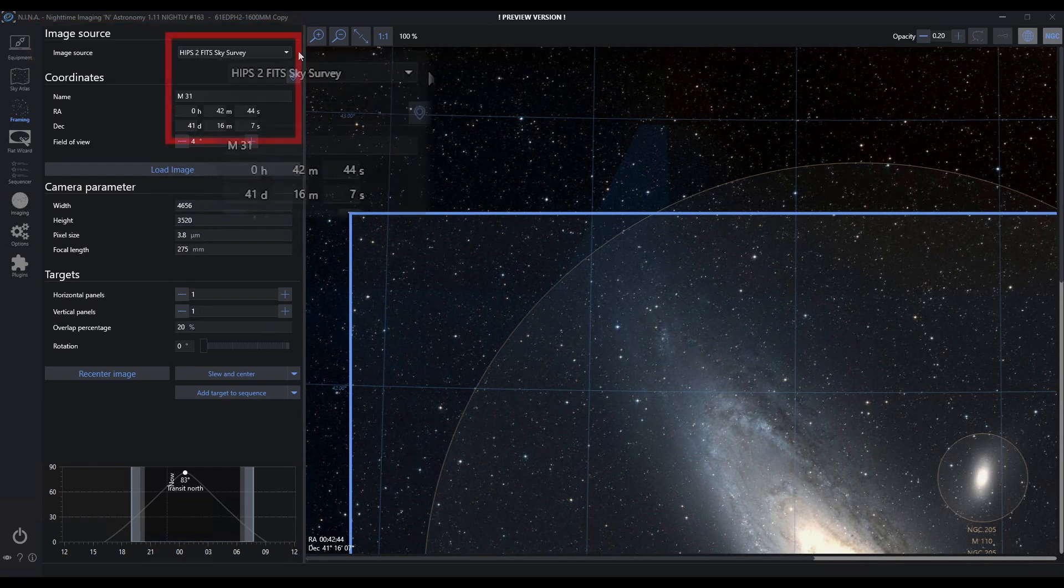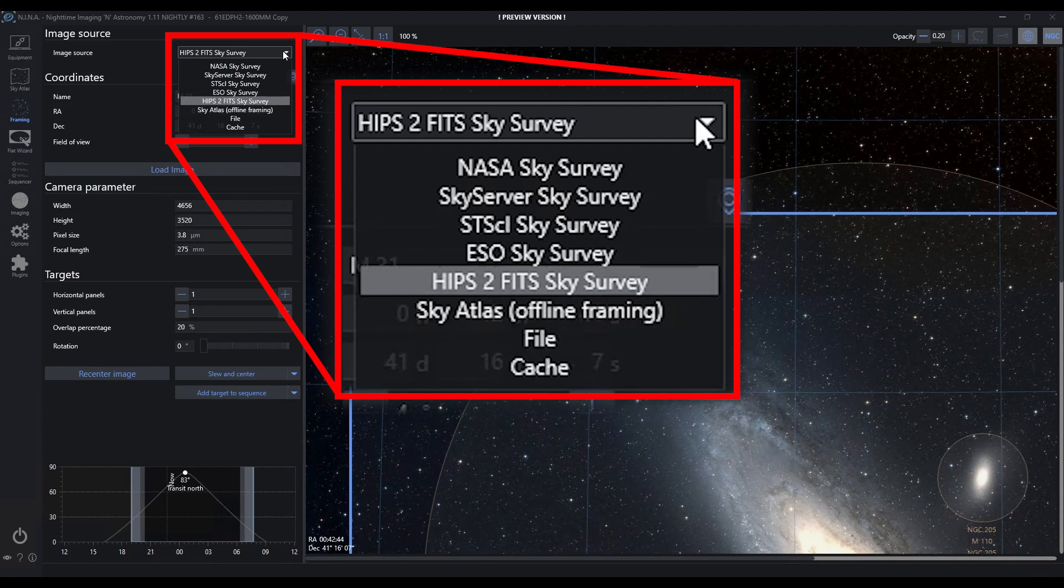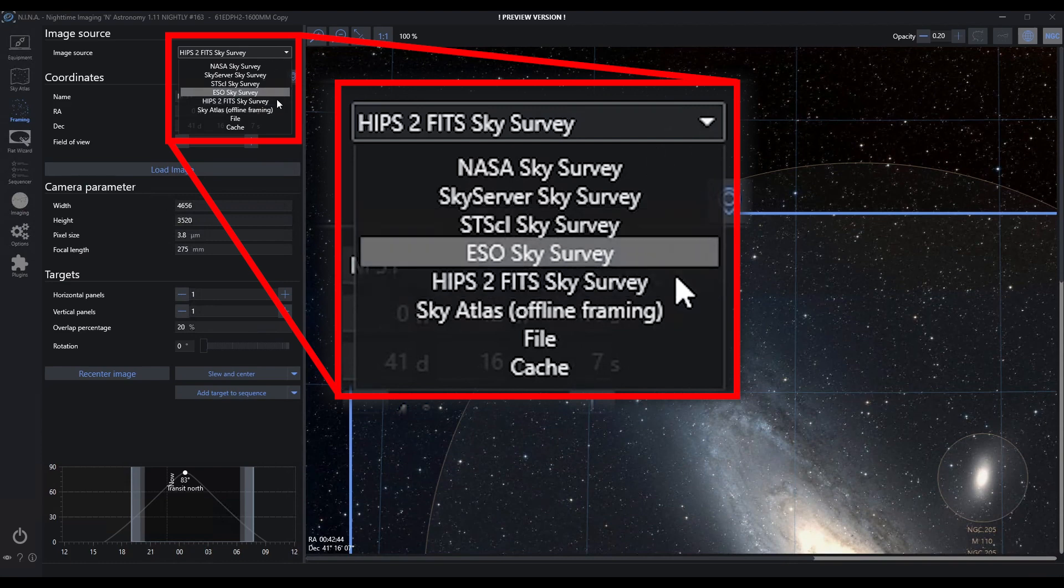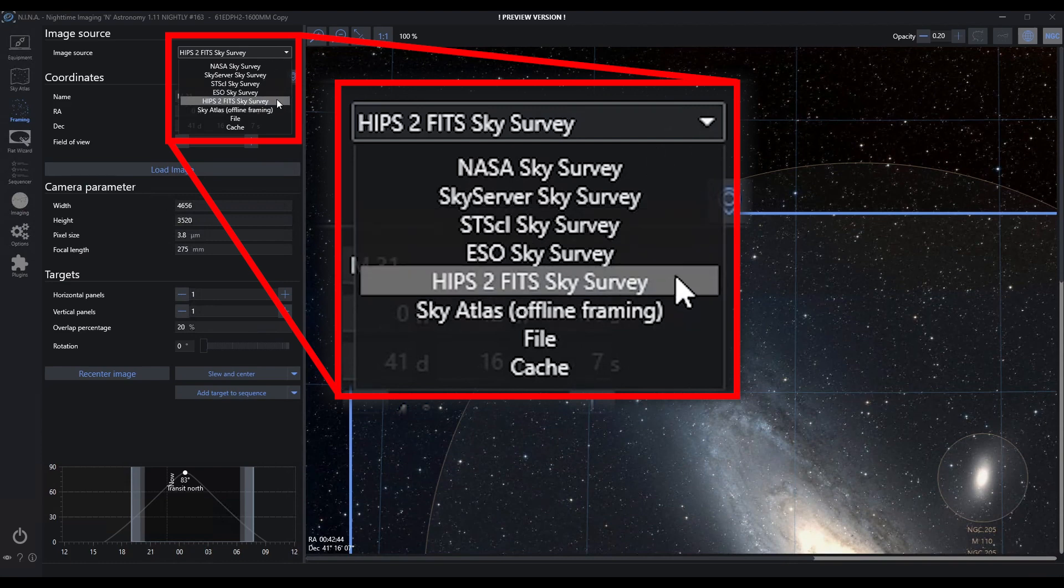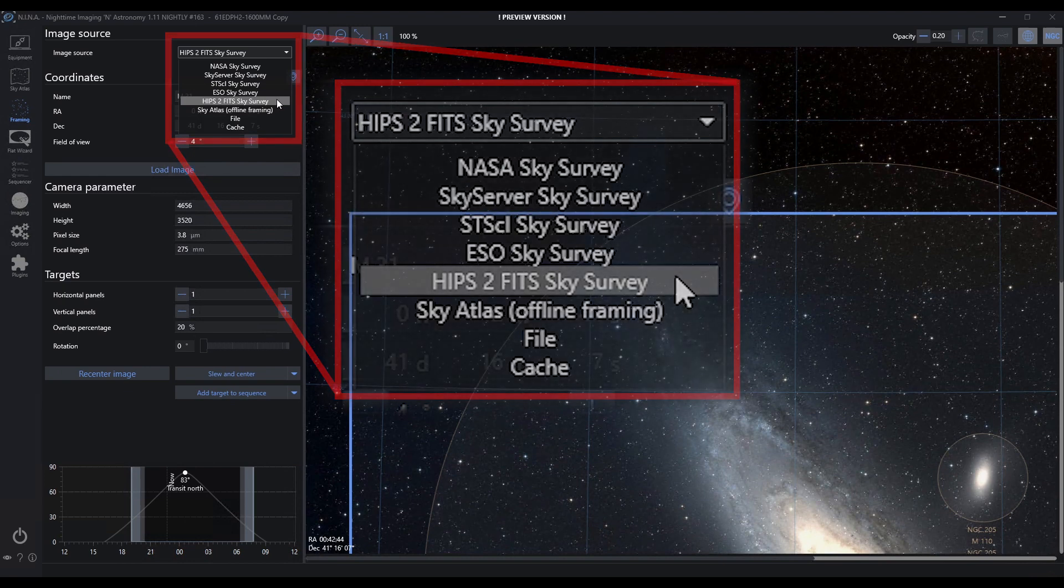There are multiple options here. You can choose to use others. I find this one works, depending on where you are in the world. You may find others are more responsive for you. You can even use the Sky Atlas for offline framing. I'll talk briefly towards the end of this video about loading files and cache.